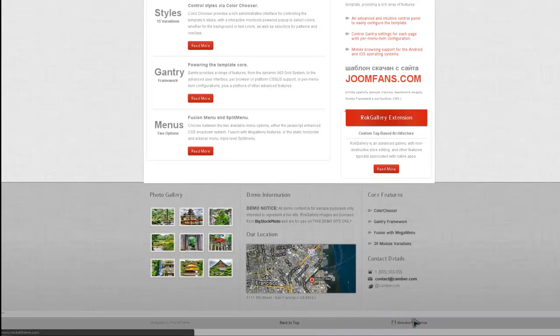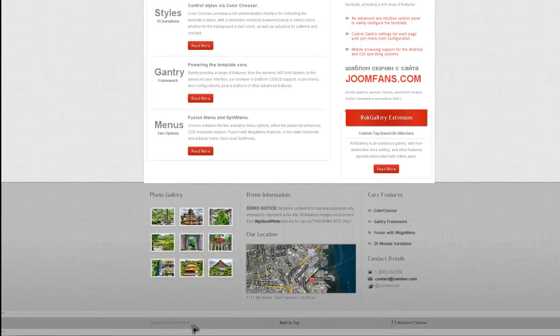This logo at the bottom with an href hyperlink, and down here, the designed by RocketTheme, and you probably struggle to find out where exactly you can modify it, so I thought I'd show you how it works.